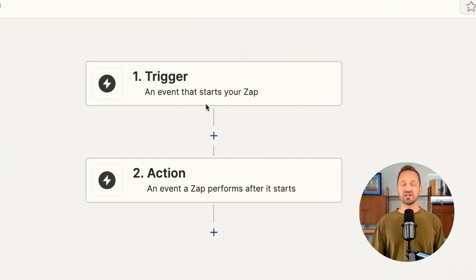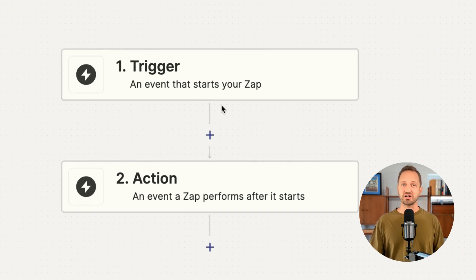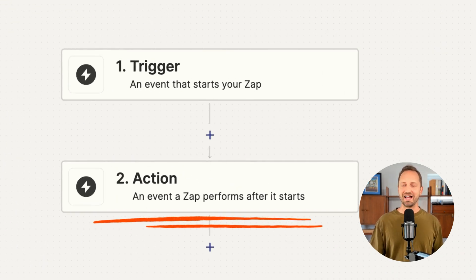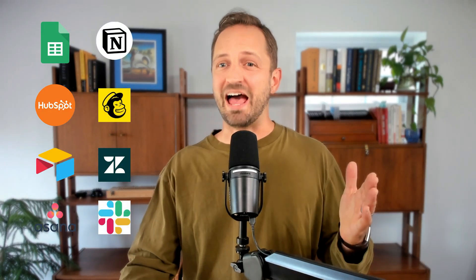In Zapier, anytime you have an automation setup, you're going to have a trigger that doesn't ever cost you money. What costs you tasks in Zapier is the action — adding something to a Google Sheet, putting a lead in your CRM, basically using any third-party app to send data to.